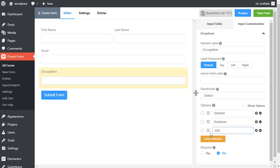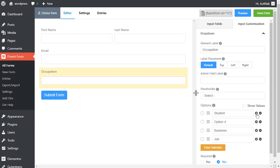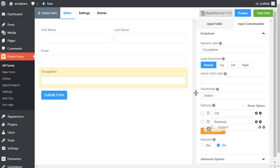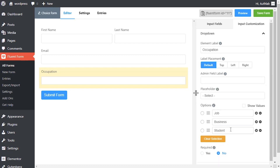Add options by clicking on the plus icon beside the last entered option. Or an option can be added in between two options by clicking on the plus icon beside the immediate previous option. Drag and drop the options holding the marker to rearrange them if required.